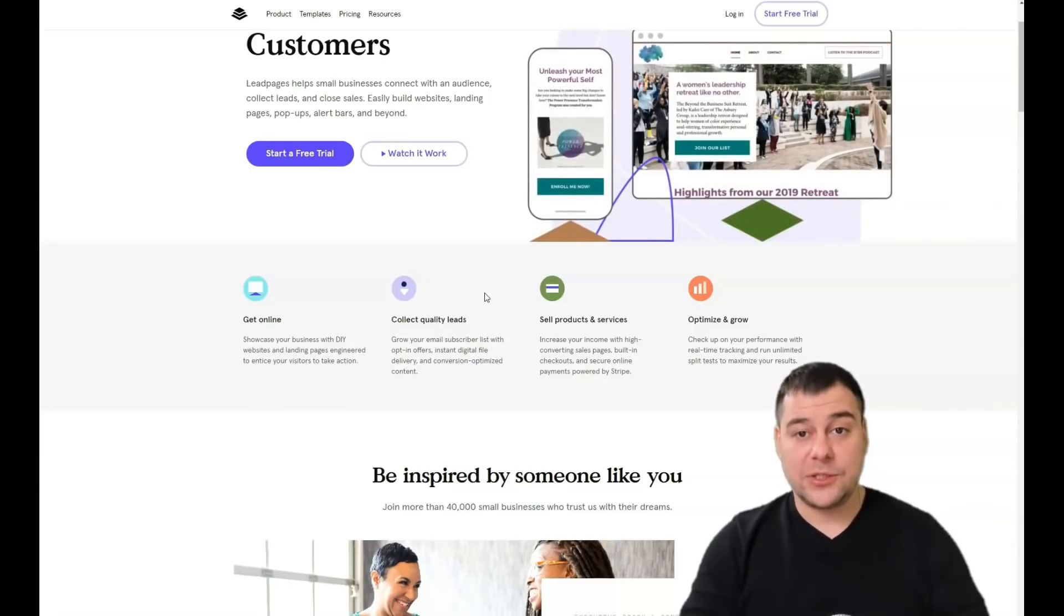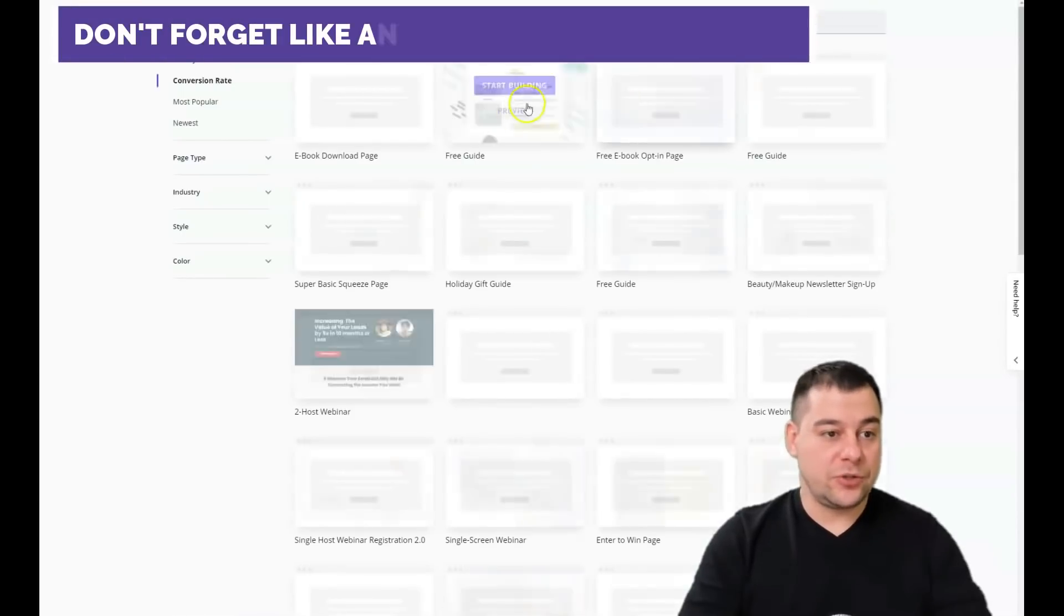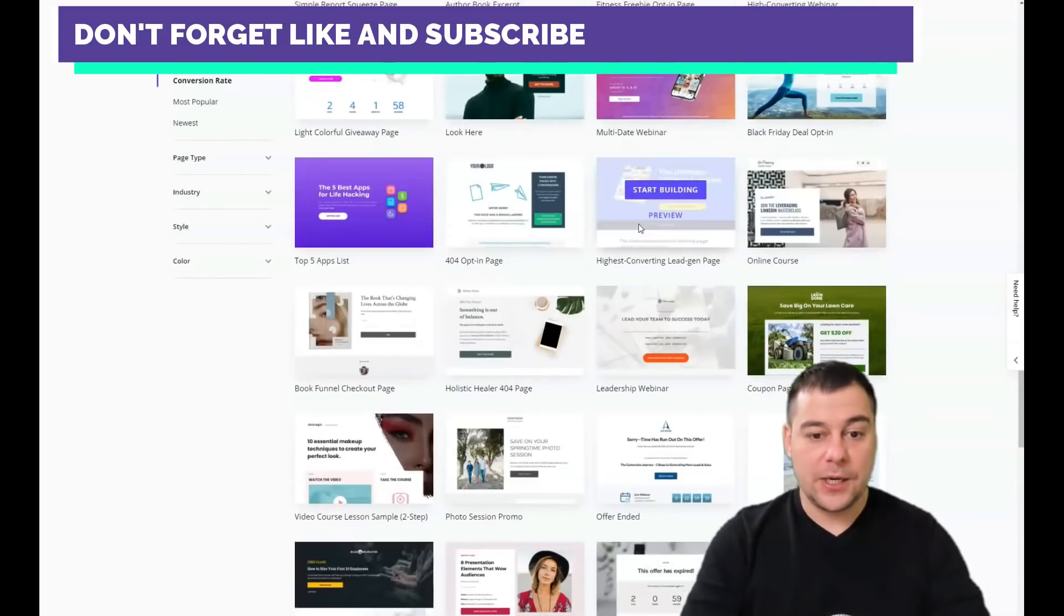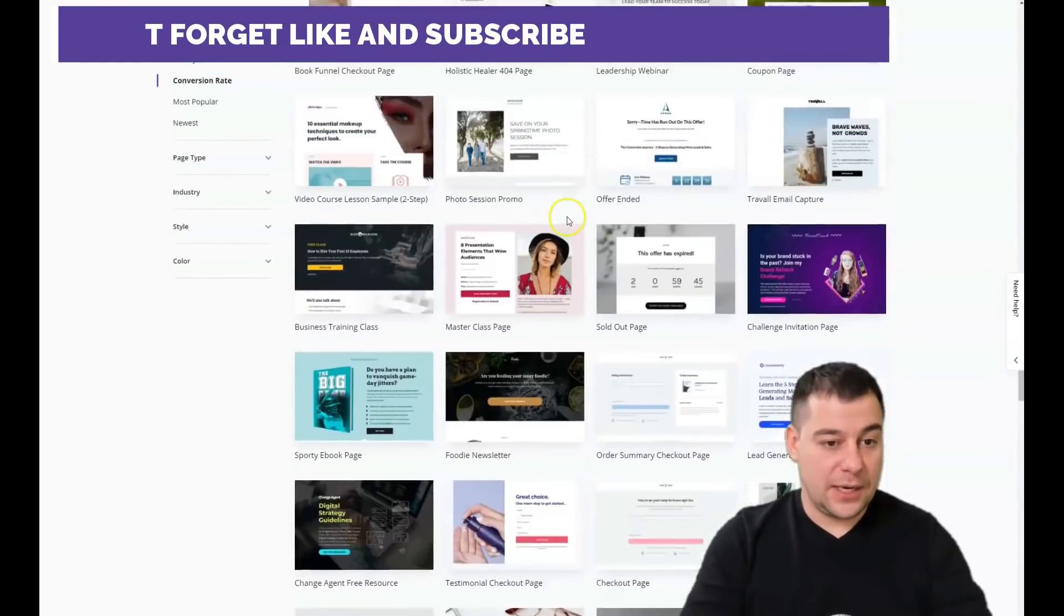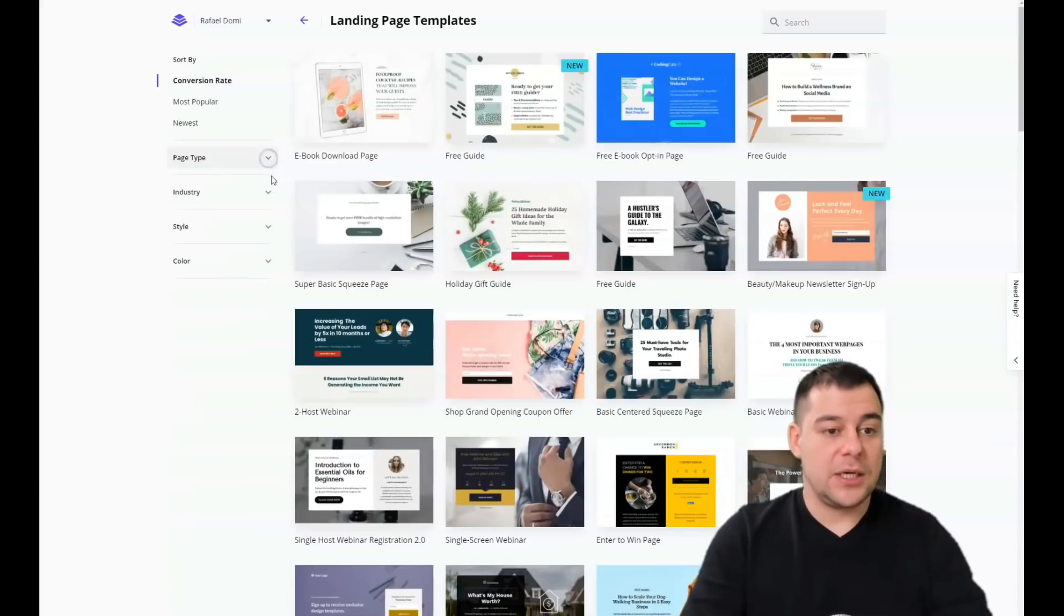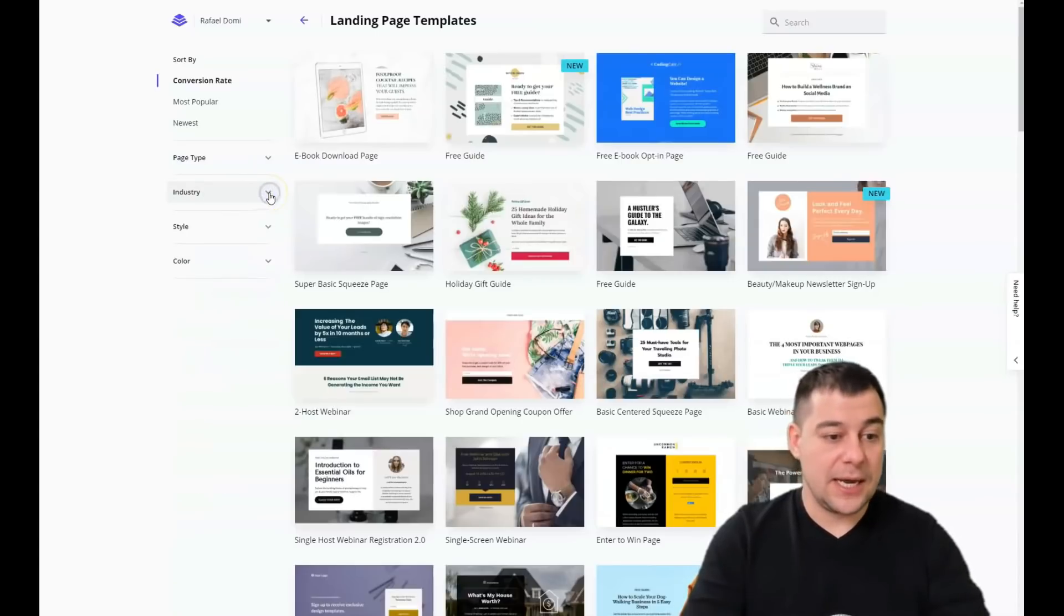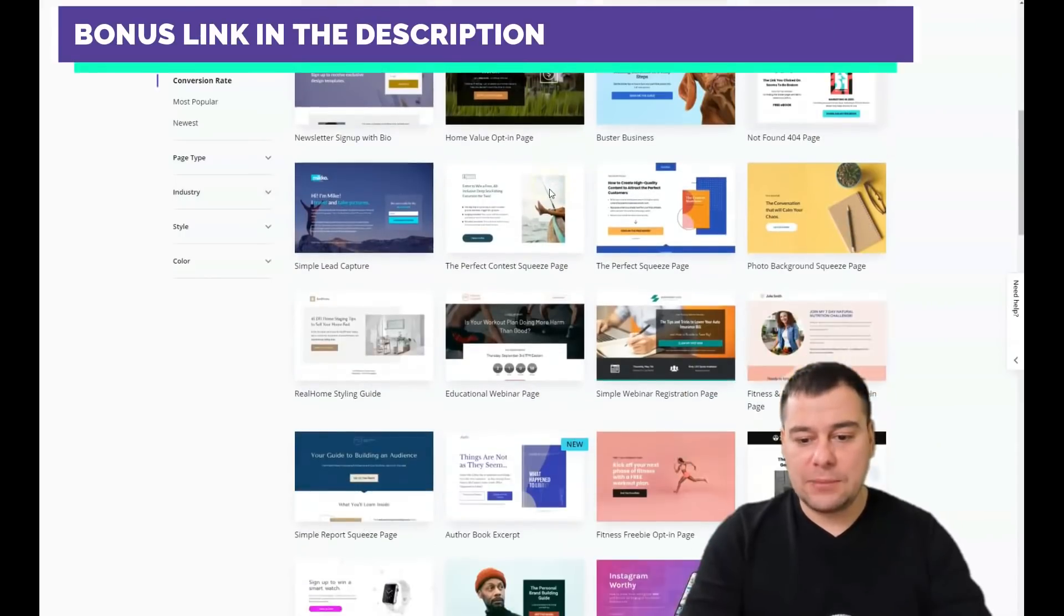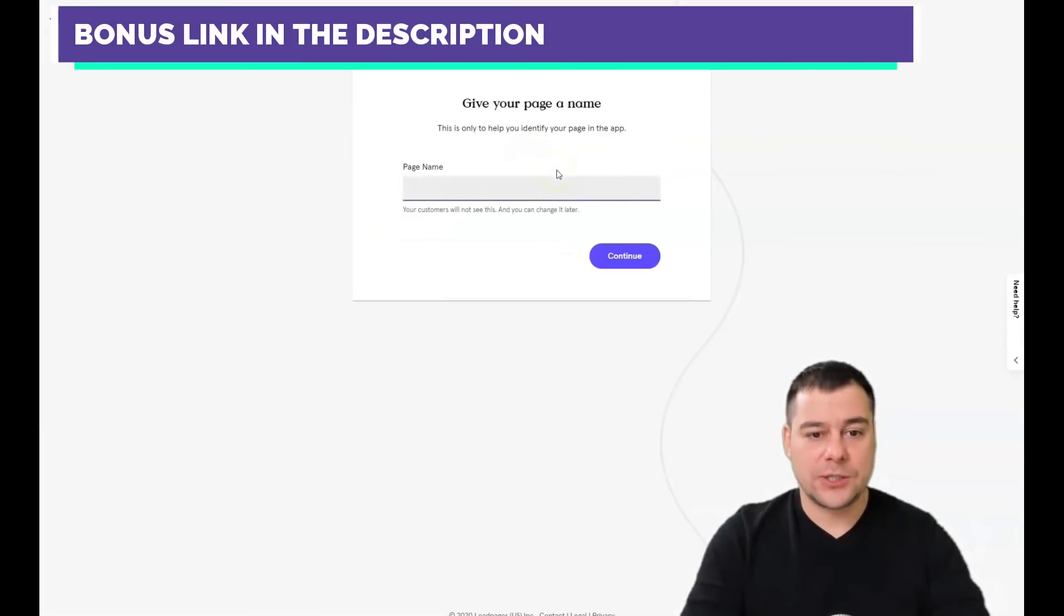Let's jump to the dashboard and let's get started. This is how the dashboard looks. To create a new landing page, that's what you need to press. You have tons of pre-built templates for any type of purpose that you may have. The editing features are pretty much the same. You can sort by conversion rate, most popular, newest, you can sort by page type, and here in this spot you need to be as specific as possible to find the correct template and it will save you tons of time and effort to build your own page.